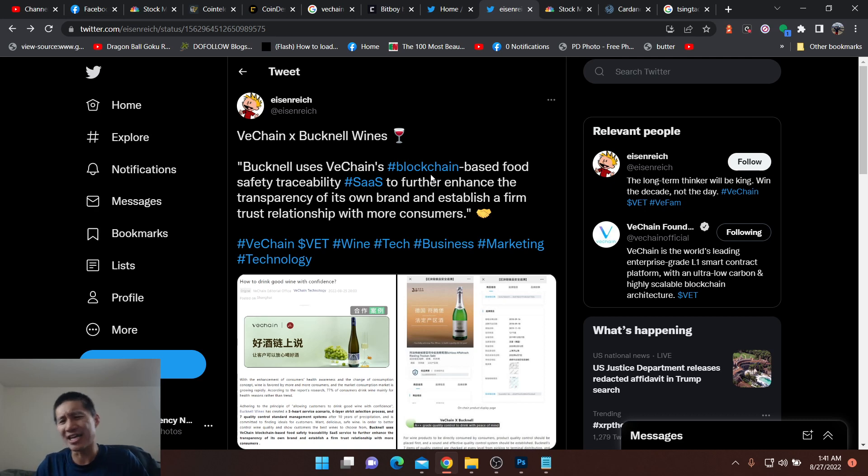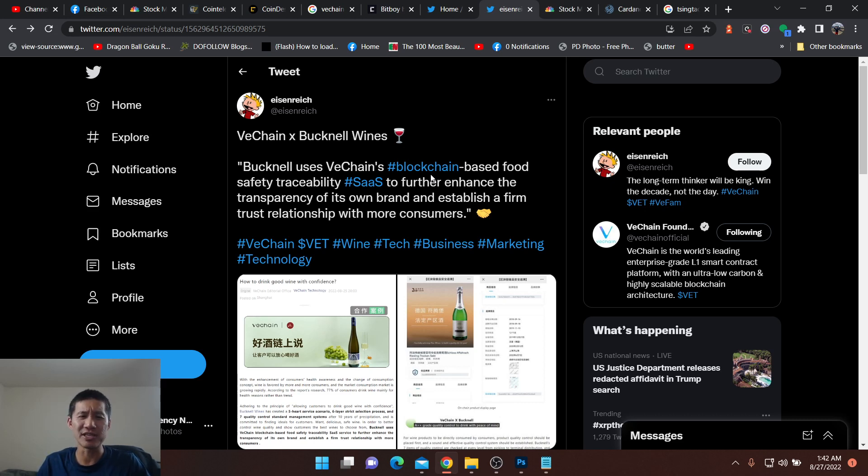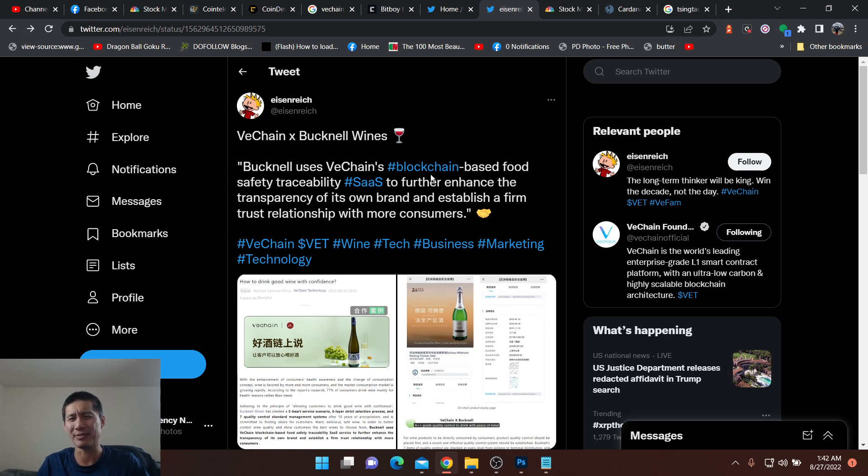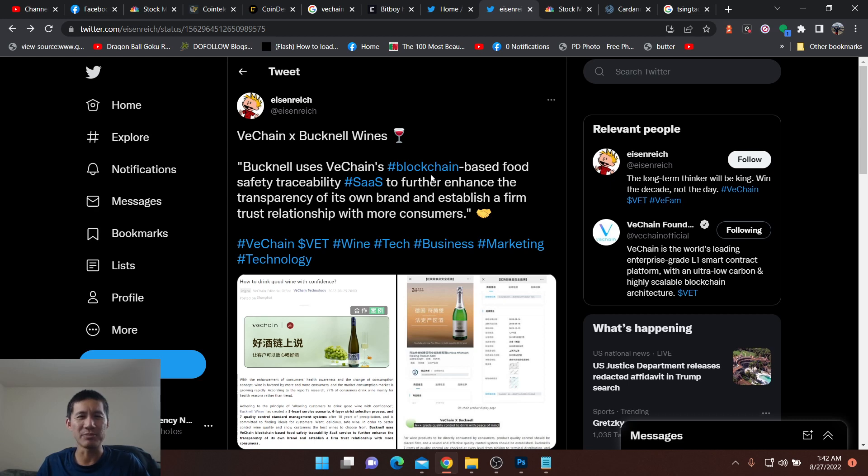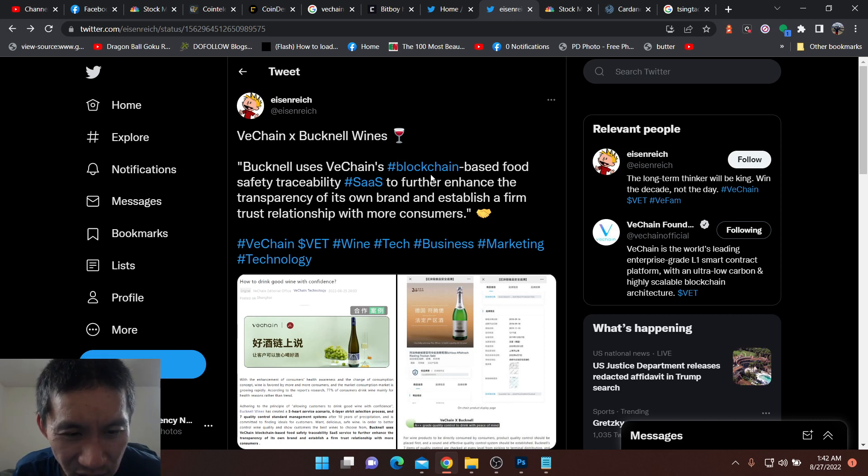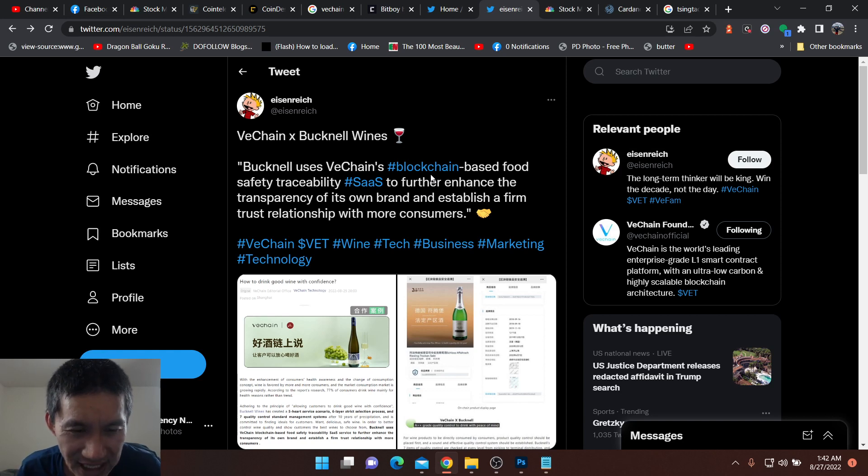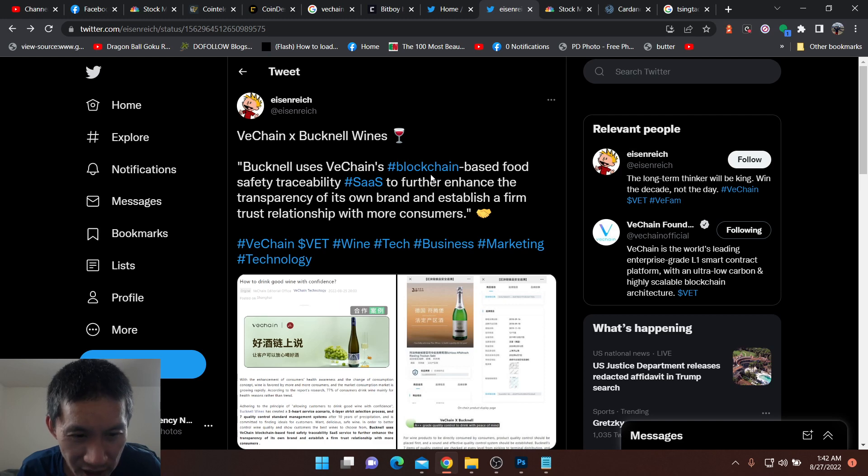VeChain's had a wine tracking app for a while, but I want to see if this winery is in the United States or not. Bucknell is not really a Chinese name. I can't imagine any Chinese company naming themselves Bucknell, but Bucknell uses VeChain's blockchain-based food safety traceability SaaS to further enhance the transparency of its own brand and establish a firm trust relationship with more customers.